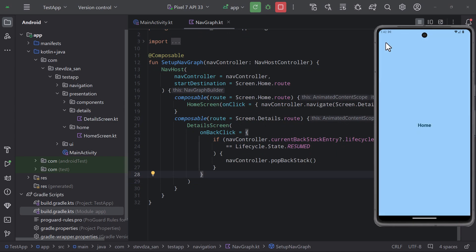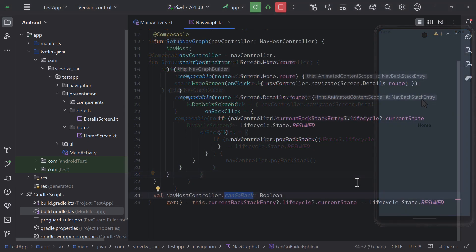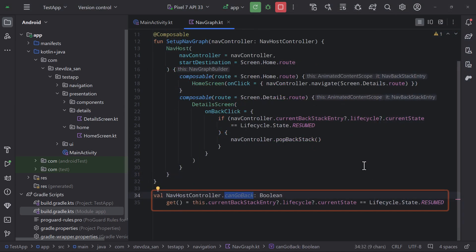If you need to use this logic quite often I recommend creating an extension property instead. That way our code can look even more cleaner.